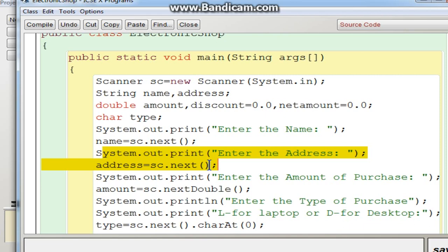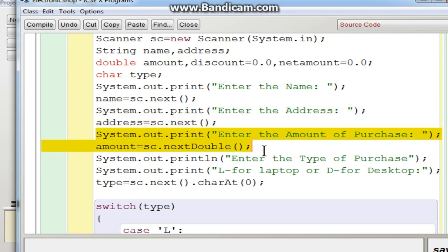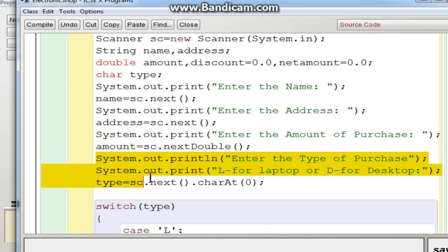After a space, the remaining text becomes a separate token and will not be captured. If you need spaces in the address, you would have to use nextLine(), but that has its own problems — it can skip input. That will be covered in another video. The amount of purchase is of double data type, so you use nextDouble(). Then you display the menu and accept the type of purchase — L for laptop or D for desktop — storing it in the variable 'type'.